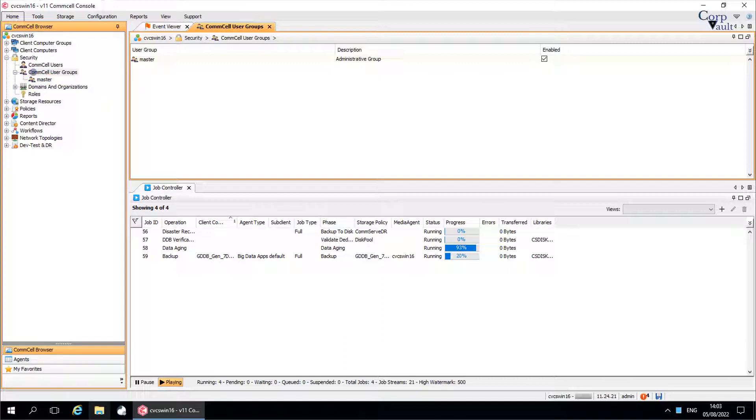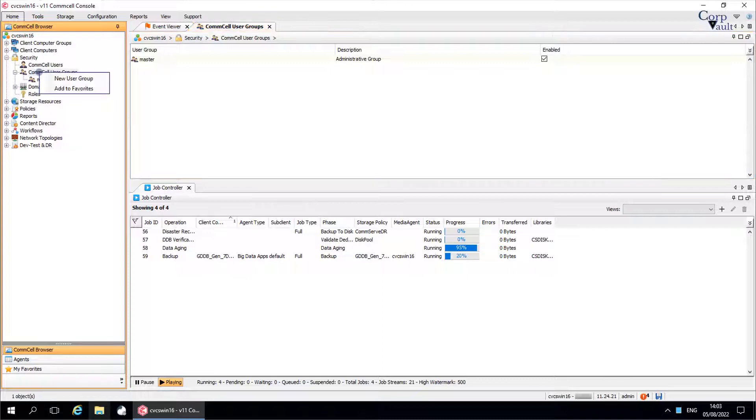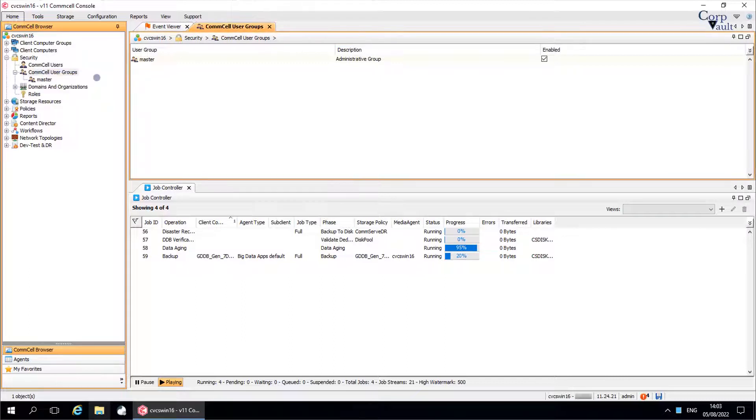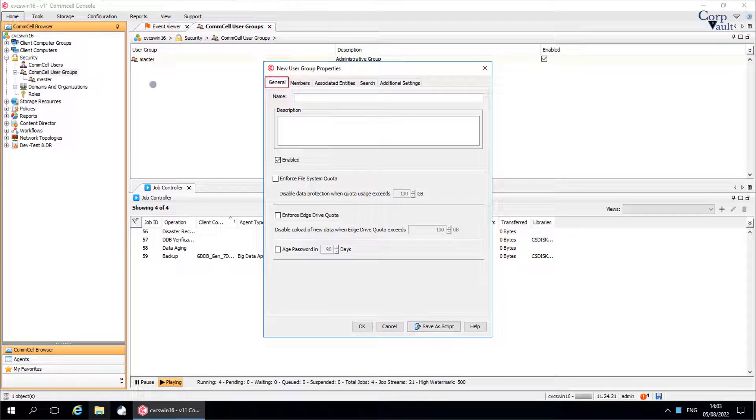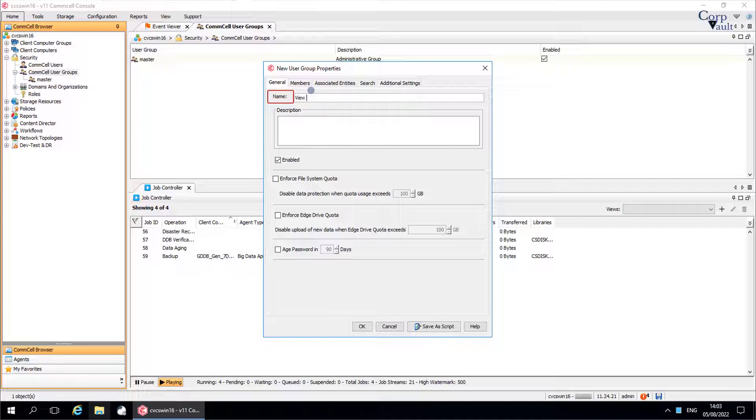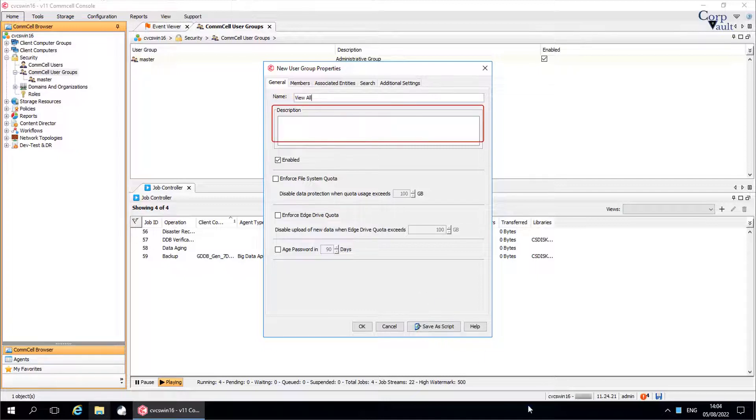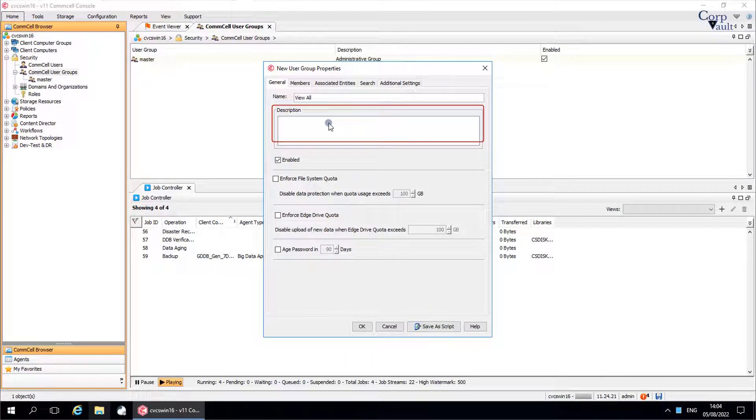Let's try create the view all group now. Right click on comcell user group. Select new user group. Name is the name of the user group. We are trying to create view all user group. In the description, type some descriptive information about the user group, for example, a general description about the user group.